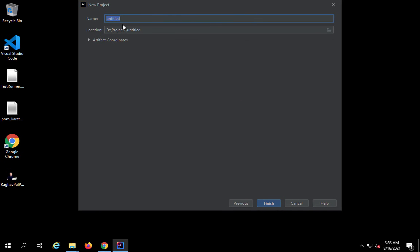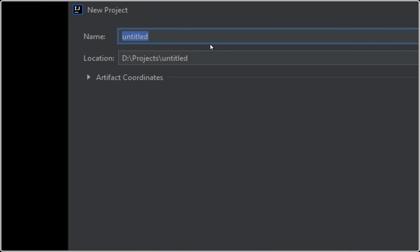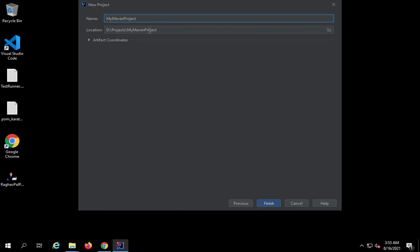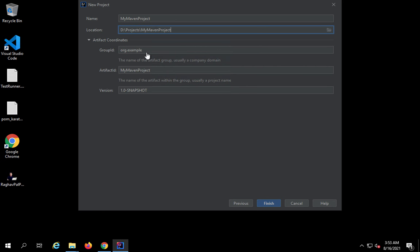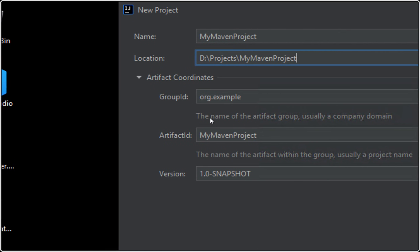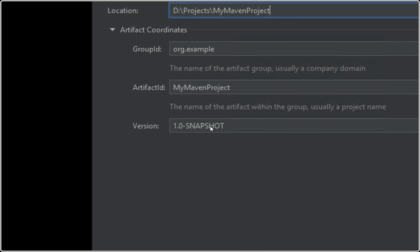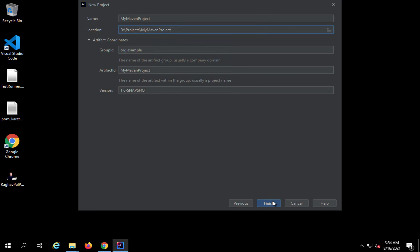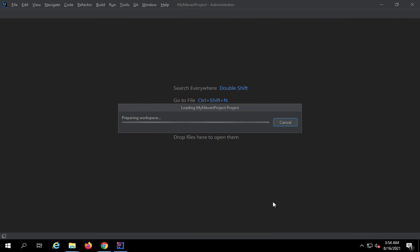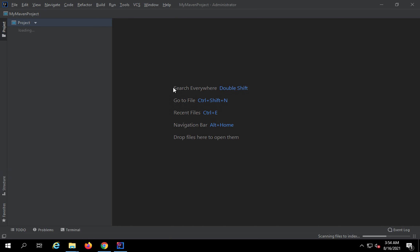Here I need to give my project a name — I'll call it 'My Maven Project'. You can select the location where to store the project and browse to change it if needed. If you expand the artifact coordinates, you can give a Group ID, which is usually the name of the company or domain. Then we have Artifact ID, which is usually the project name, and then the version. Once you've set these, click Finish and this will create the Maven project on IntelliJ.